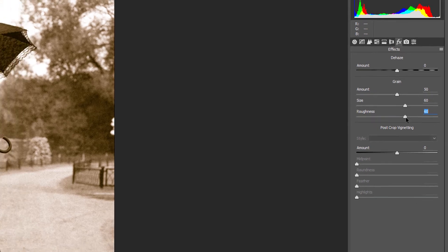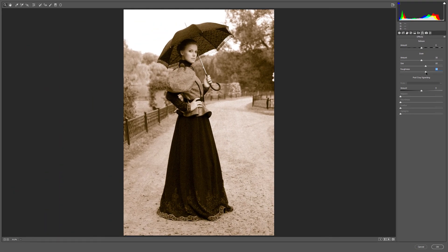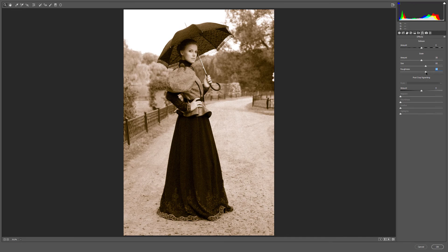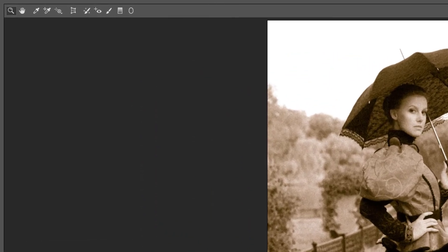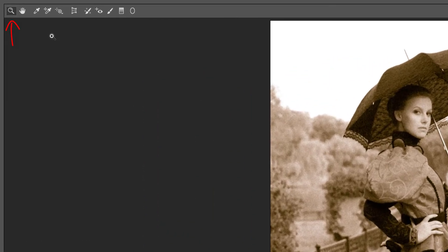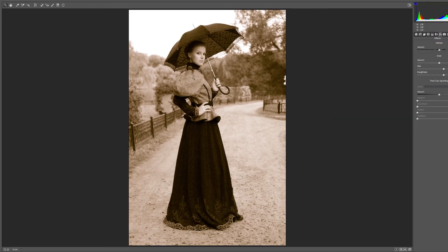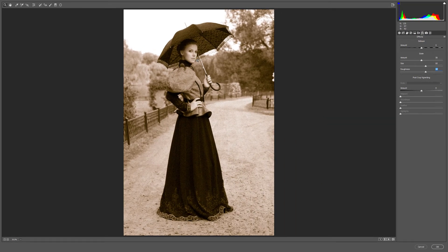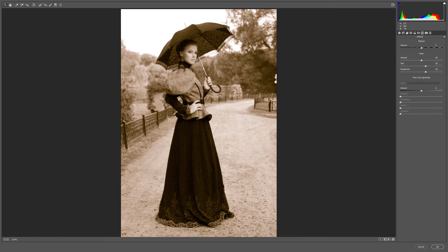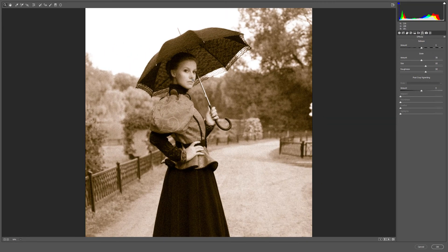To help us see the grain a bit better, I'll zoom in on the image by making sure I have the Zoom tool selected in the upper left corner. Then I'll click a few times on the image to zoom in.